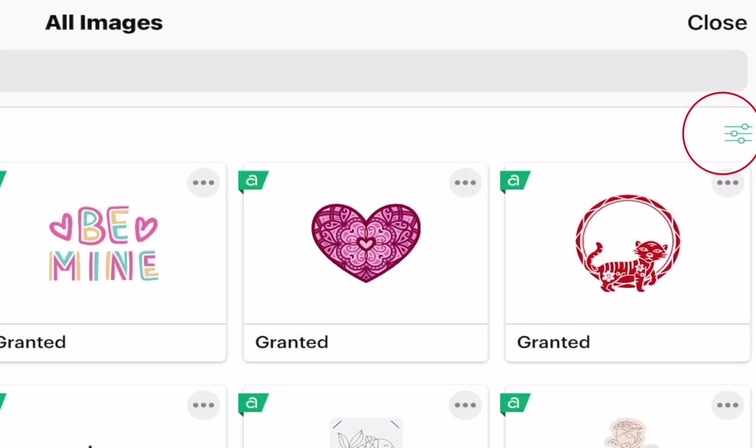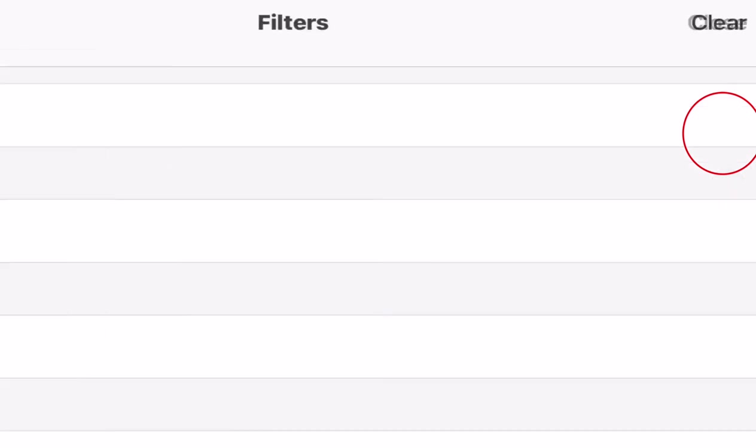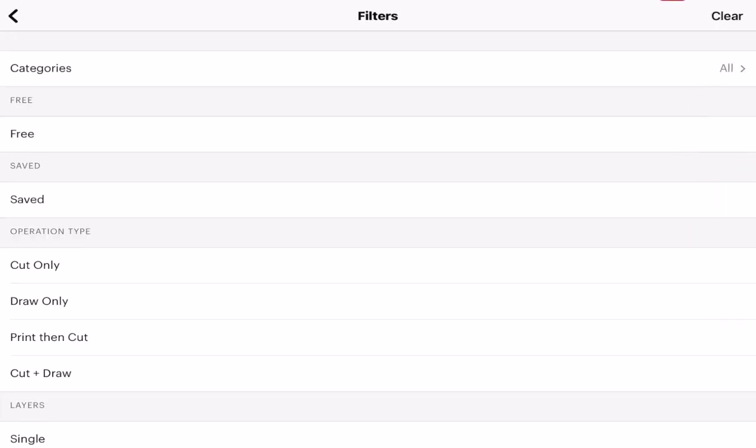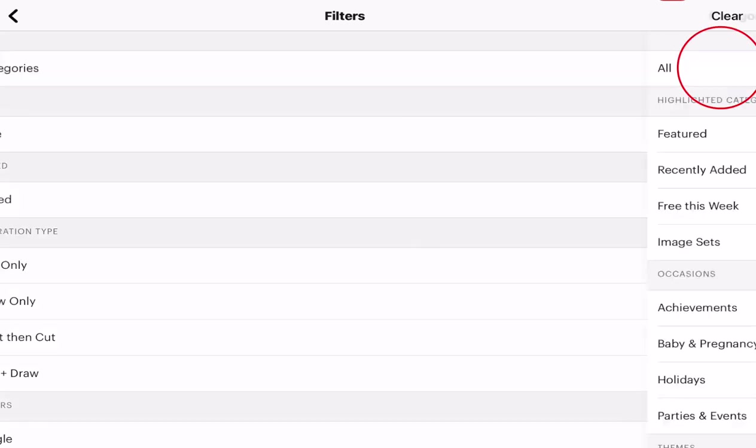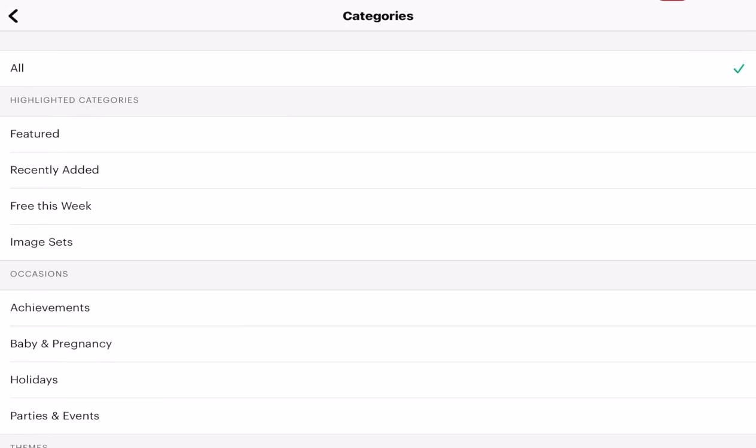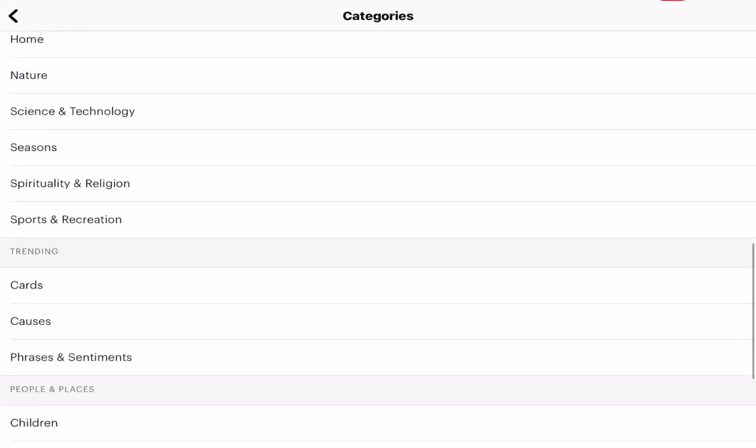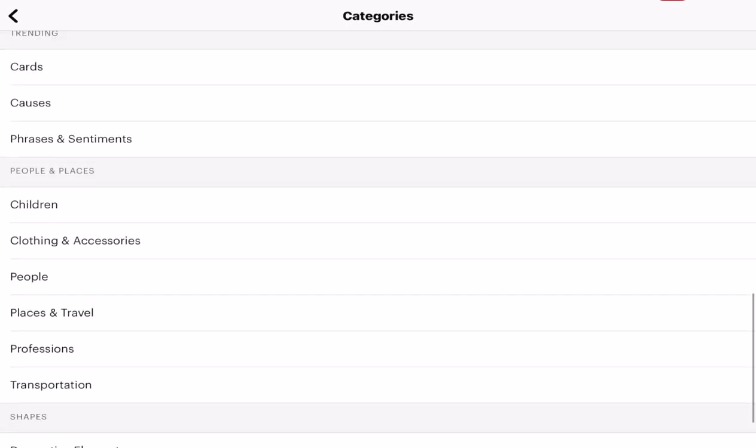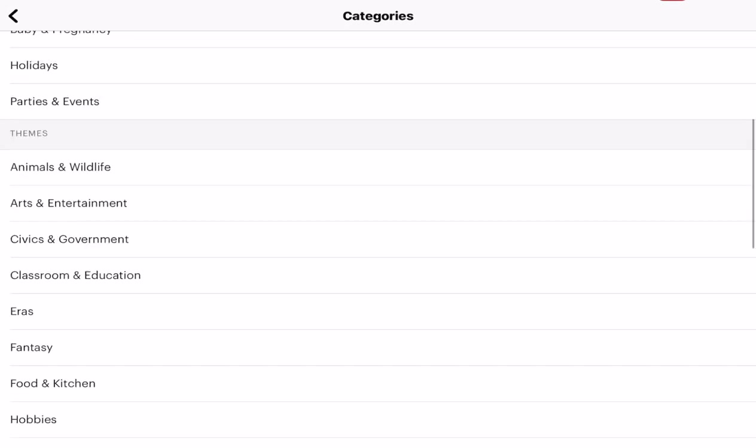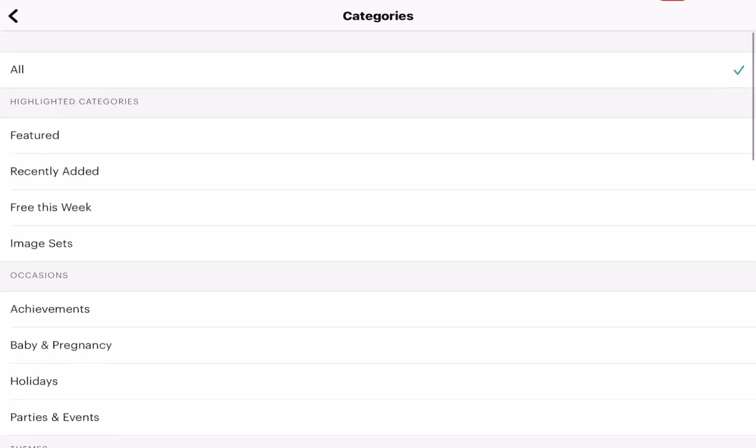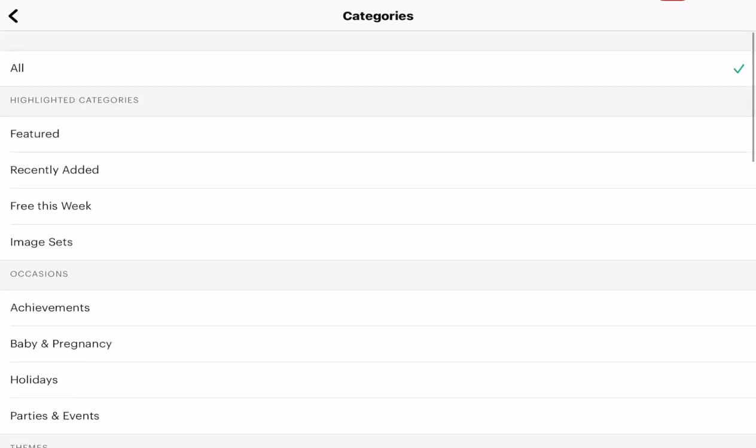So to find the image set I'm going to come up to this toggle bar at the top of our image selection here and you'll see right at the top where we've got filters, we've then got categories underneath it. So we're going to select categories and you'll see we've got a whole list of different categories and we're going to go to highlighted categories which is right at the top and then image set.